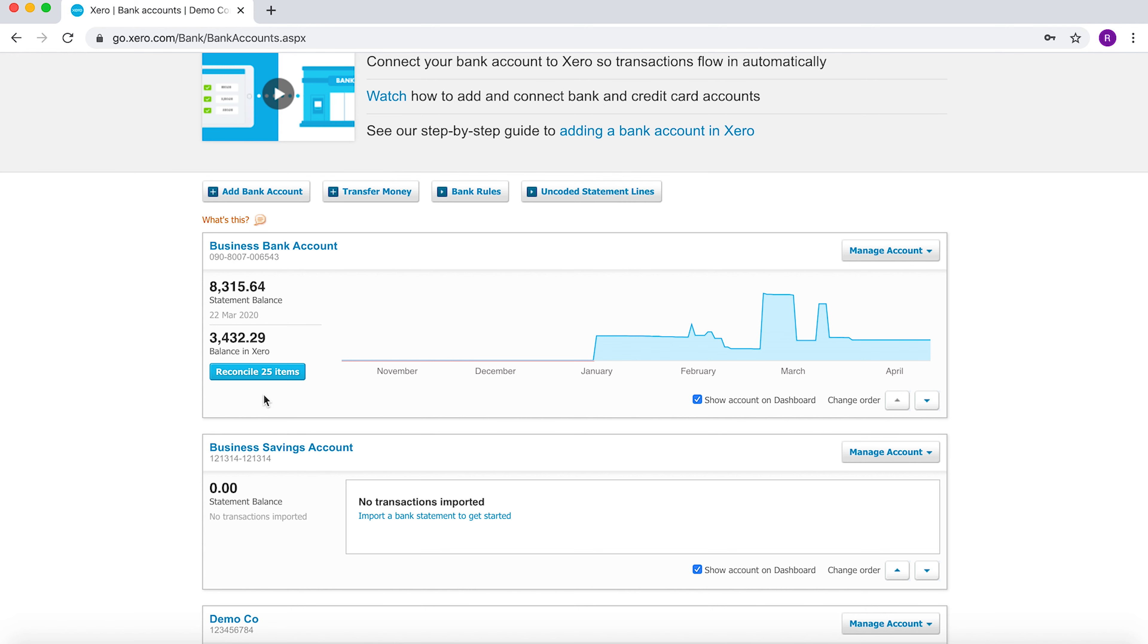You have two amounts here. The statement balance represents the bank balance as per your bank statement, so you want to make sure that this ties back to your actual bank statement as of this date. The balance in Xero ties back to your balance sheet balance in Xero.